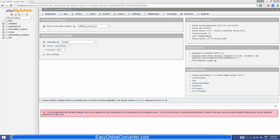Hello guys, in this video I'm going to show you how you can import a large SQL database into phpMyAdmin which is running on your web server. I'll show you what problems you may encounter while importing, and then I will show you the solution for how you can import a large database.